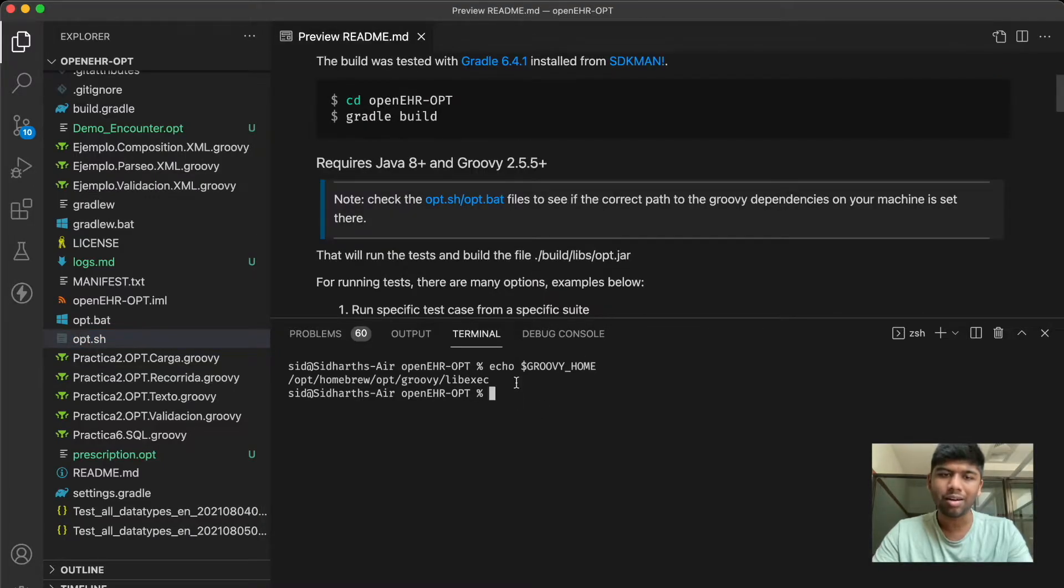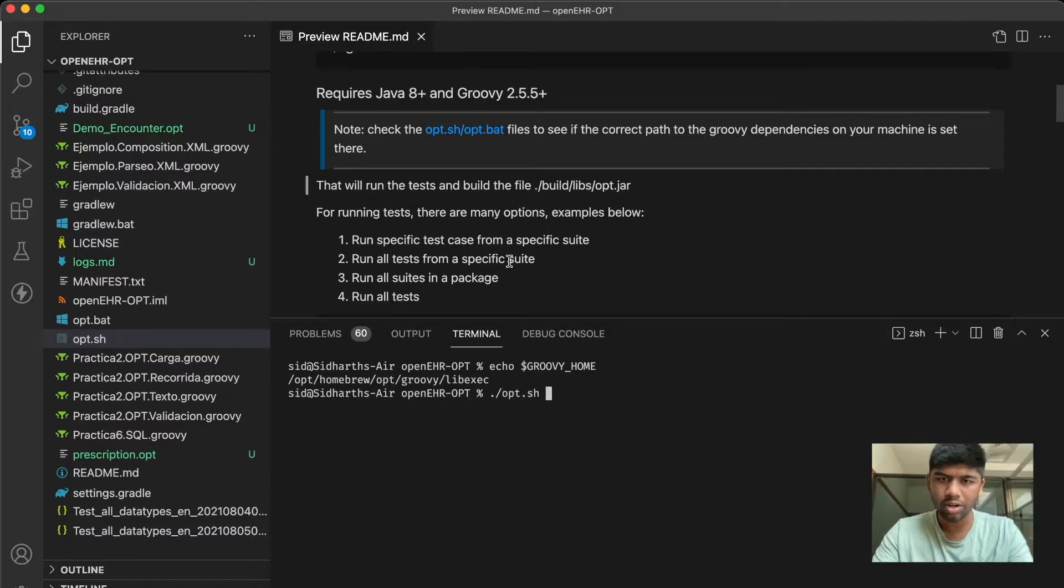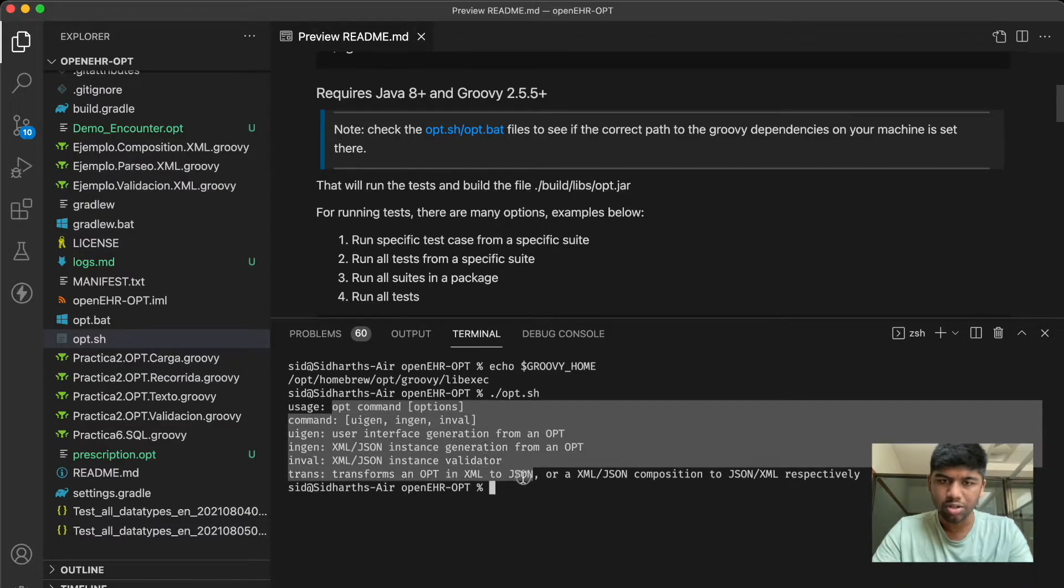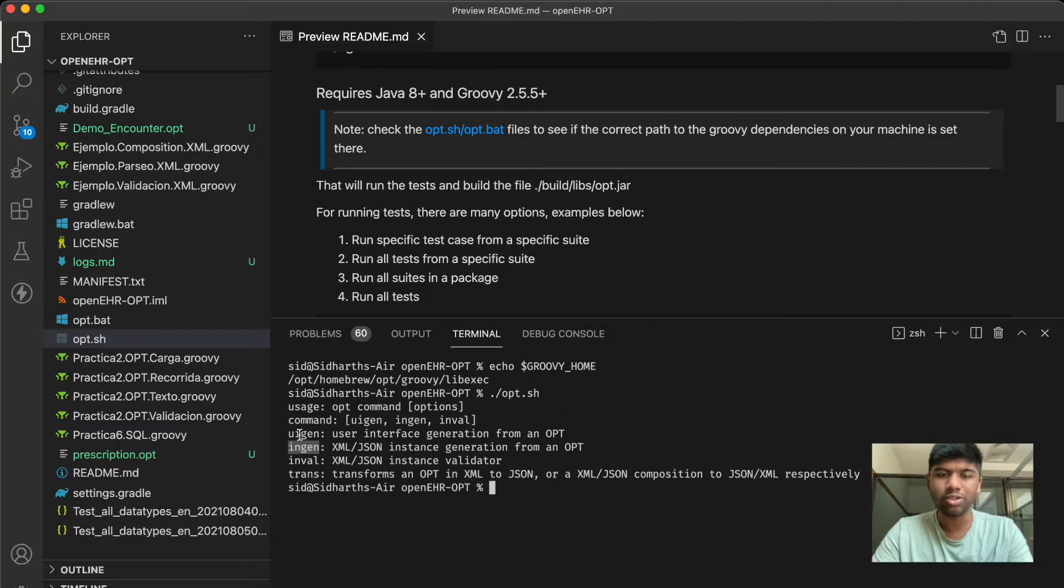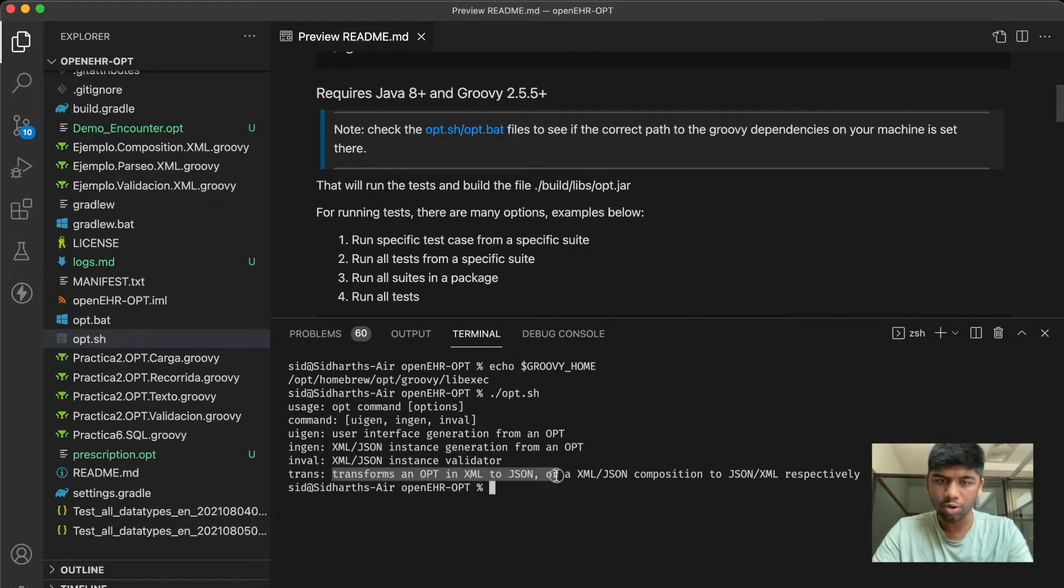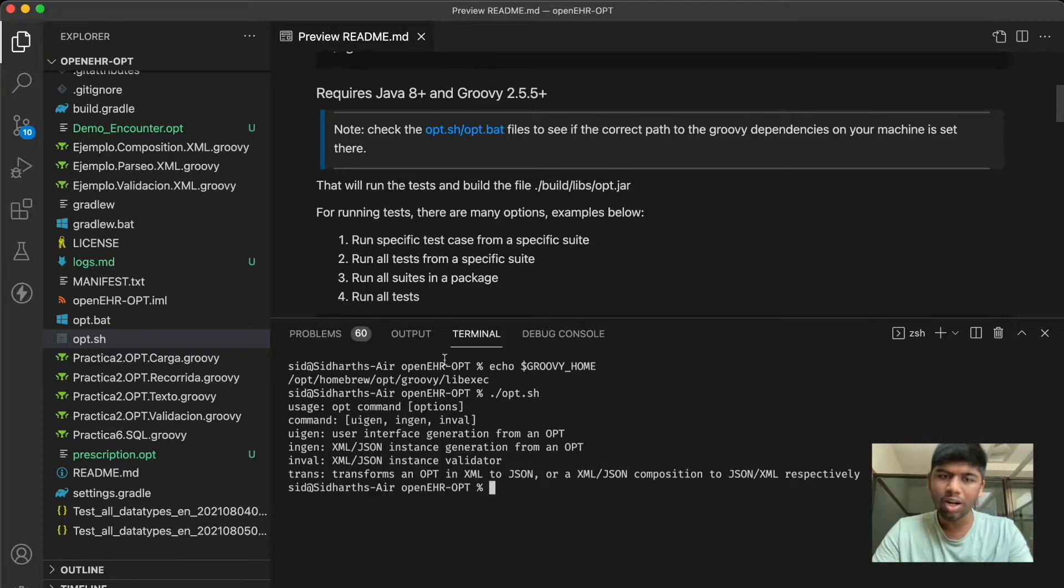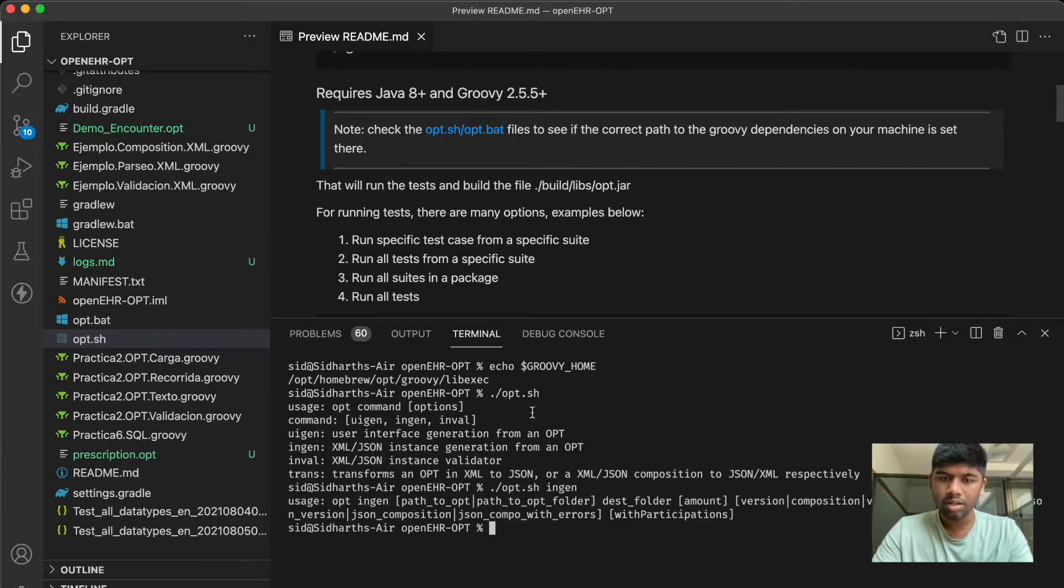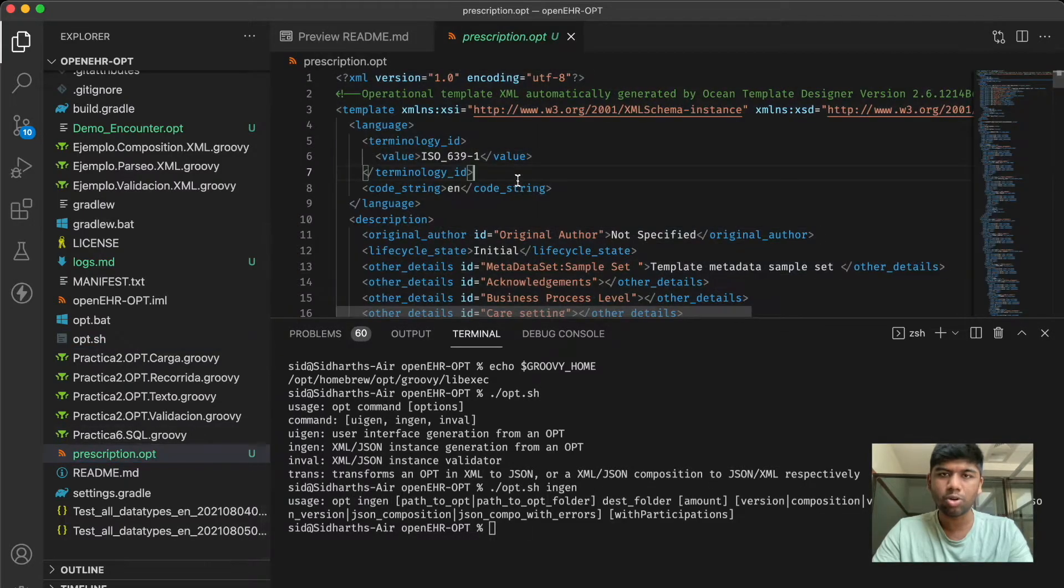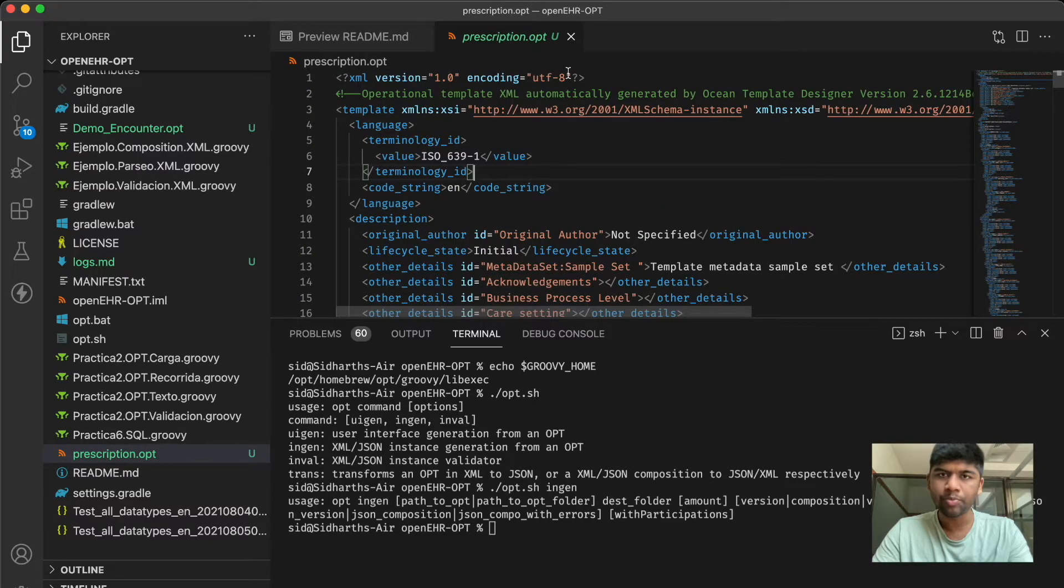Let's just see opt.sh and you will get the usage as to how you do this. There are three different commands: one is uigen, the other is ingen, and the other is inval. There is also trans, this is to transform an opt in XML or JSON to something else. We will only be taking a look at ingen in this demo. We already have our opt file, this prescription.opt file will be using this for this demo.